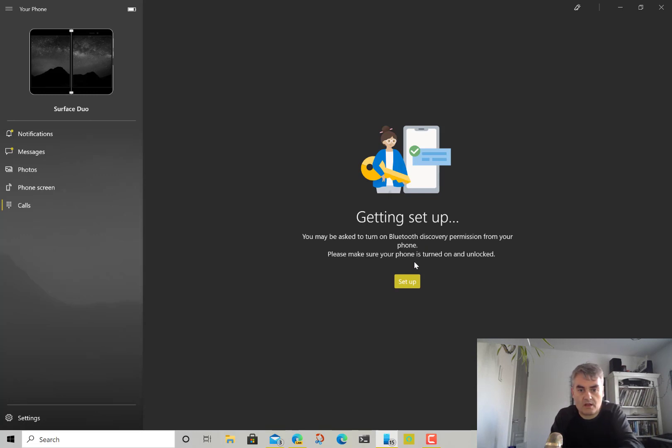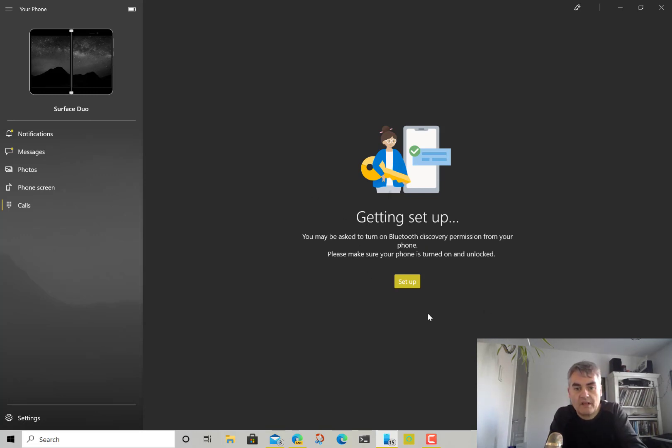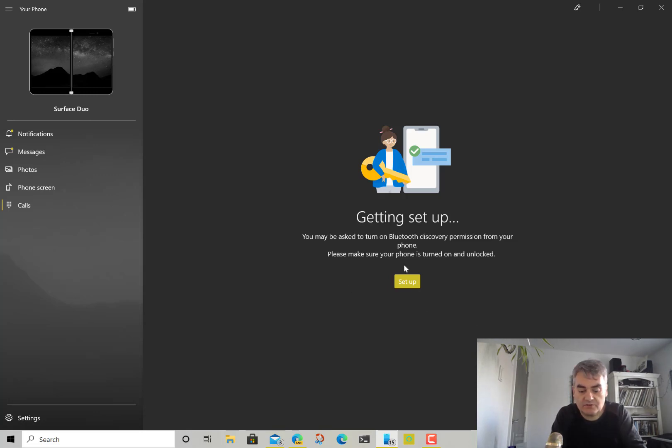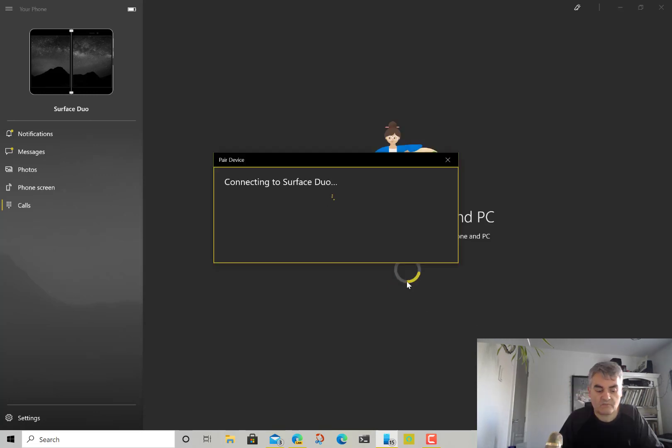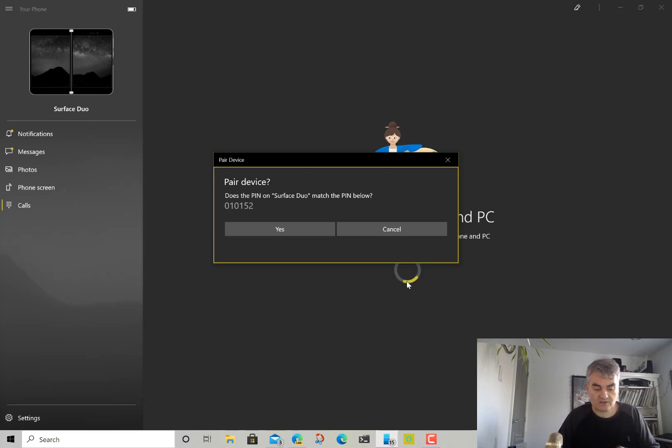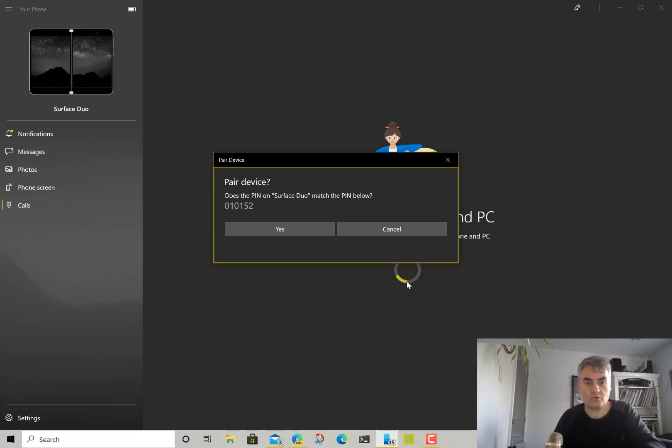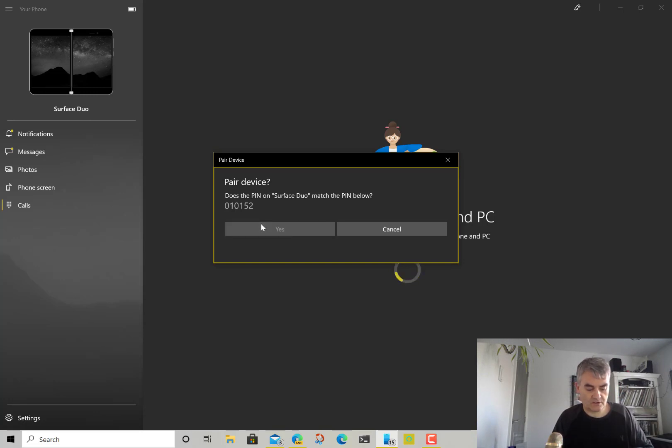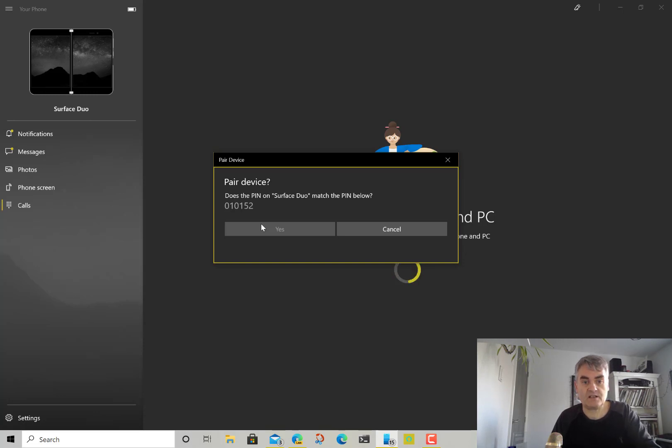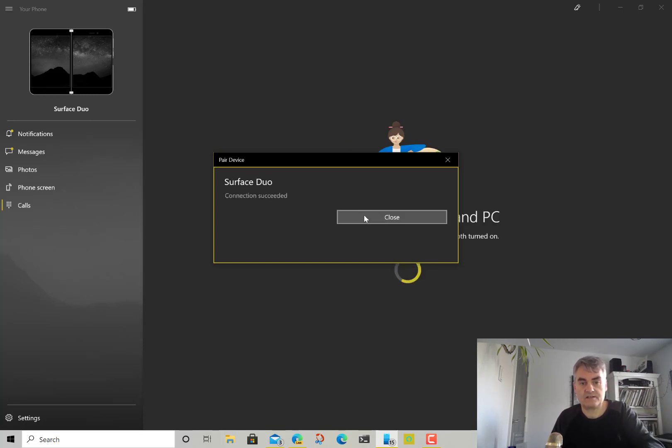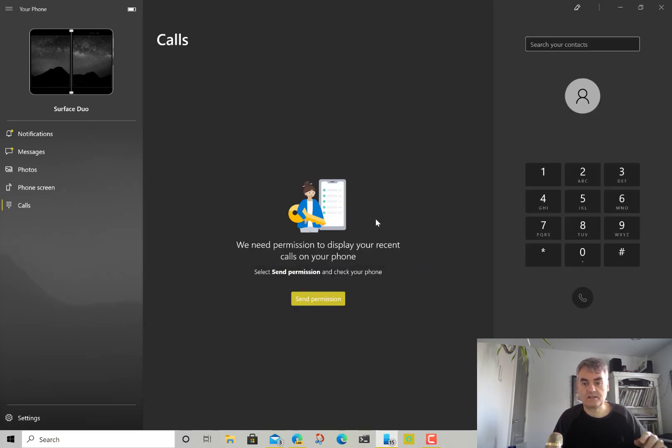You've got to make sure you've got Bluetooth on your PC and on your phone because what this does, it uses Bluetooth in the background to communicate between the PC and the phone. You can see here it's pairing, it's coming up asking me for the pairing code and does it match on the phone, which it does. So I'm going to allow that and I'm also going to allow contact history. And that's connected.